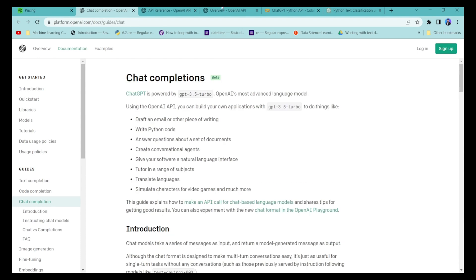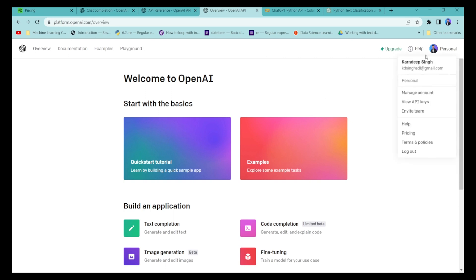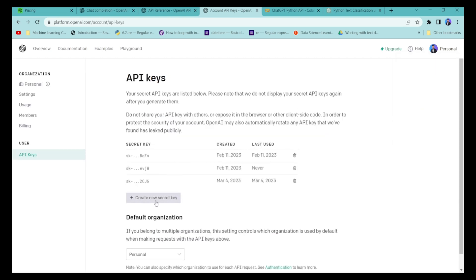Before starting, we need to make sure we have an OpenAI API key. Log into the OpenAI portal, go to your profile, navigate to View API Keys, and generate a new secret key. Once you have this secret key, you can use it with the Python API.